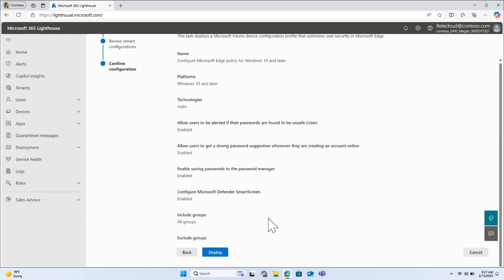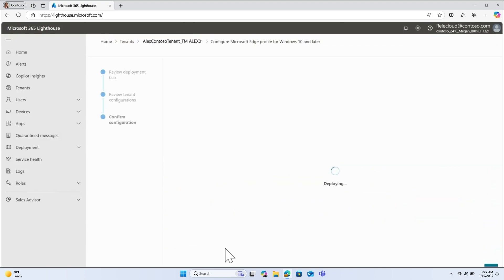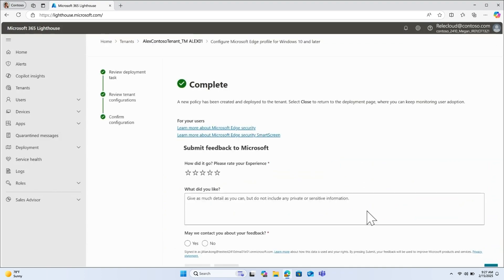Let's go ahead and review the configuration, then deploy. That wraps up our overview of using Microsoft 365 Lighthouse for multi-tenant browser security management. We hope Lighthouse will save you time and help you create a strong foundation for browser security across all your customers.